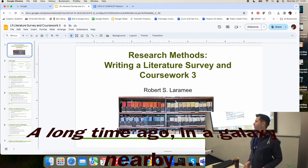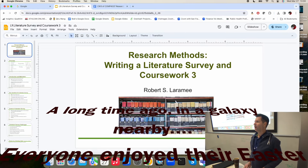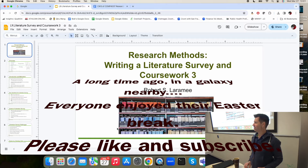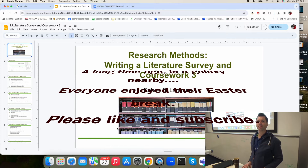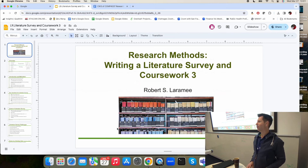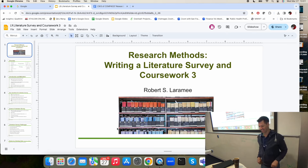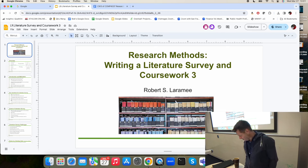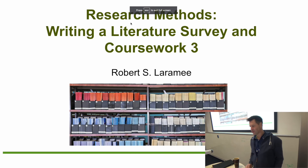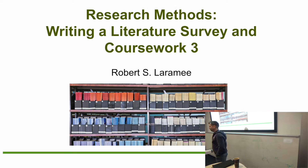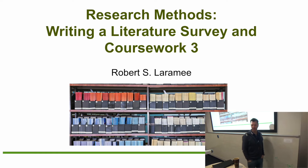Good morning, everyone. Any questions about anything before we start? Nobody has any questions? How about comments? Any comments? Okay, then we will get started. If you do have questions or comments, feel free to ask them anytime — you can raise your hand.